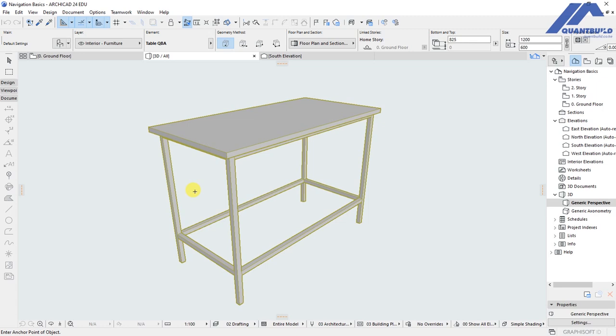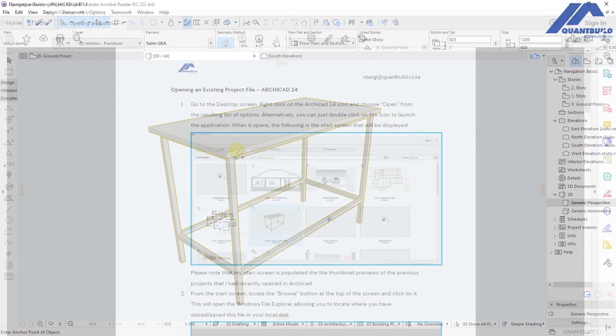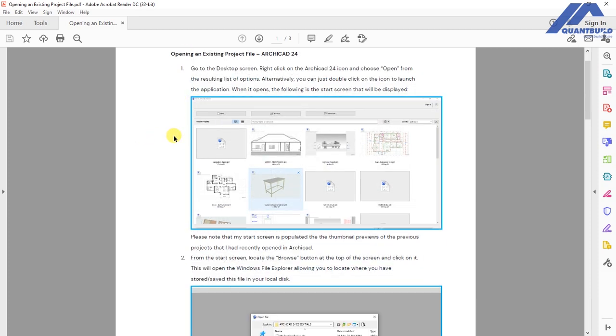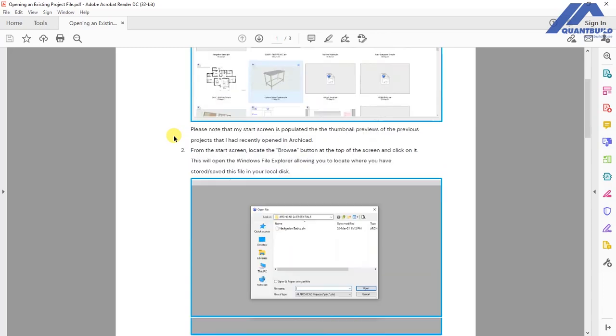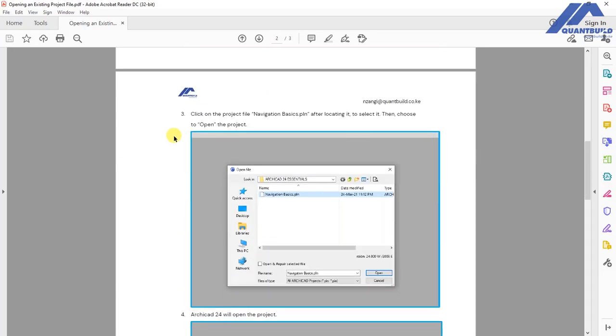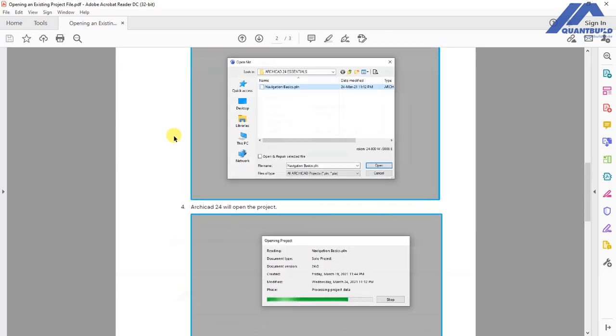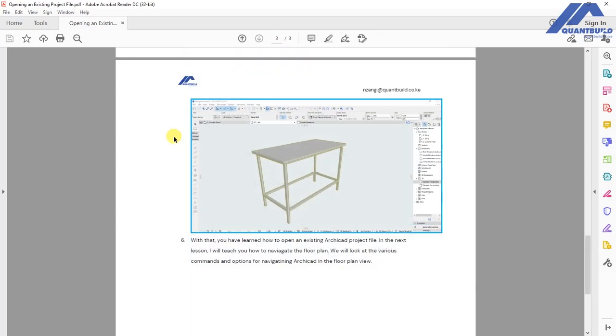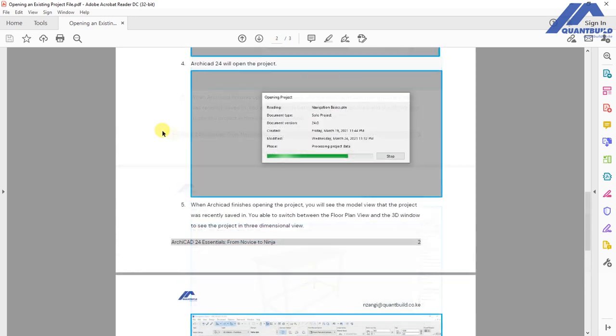in the floor plan view and how to navigate in the 3D view. I have also attached a text tutorial in PDF format which outlines these steps, and this is going to be available in the resources section for you to download and reference. Thank you for following.